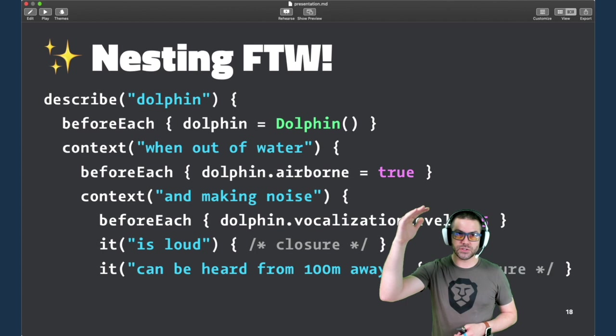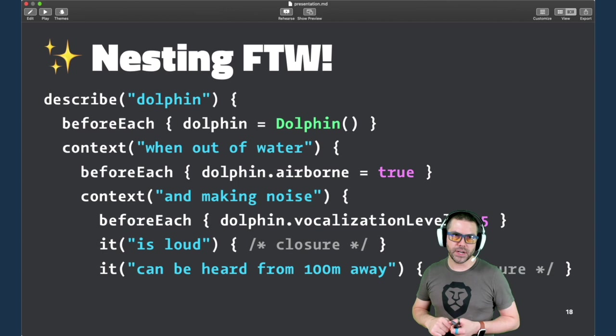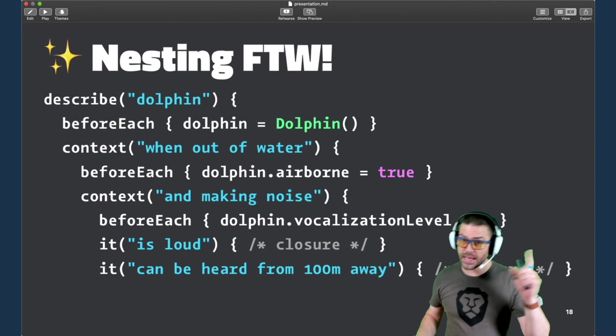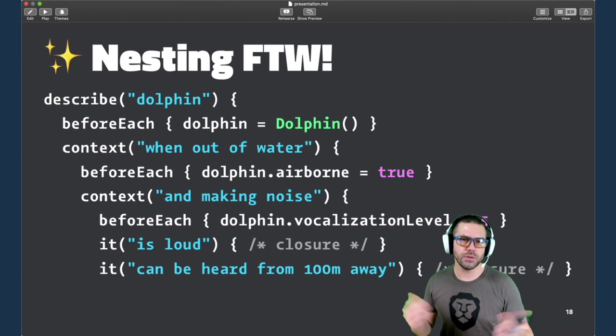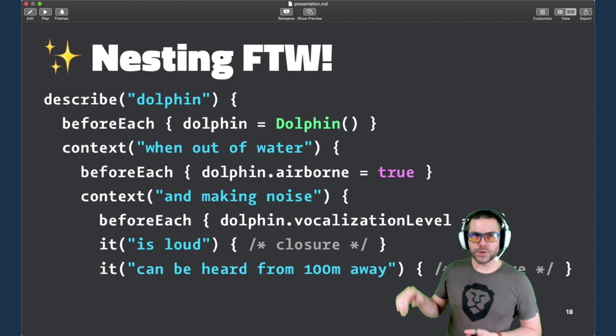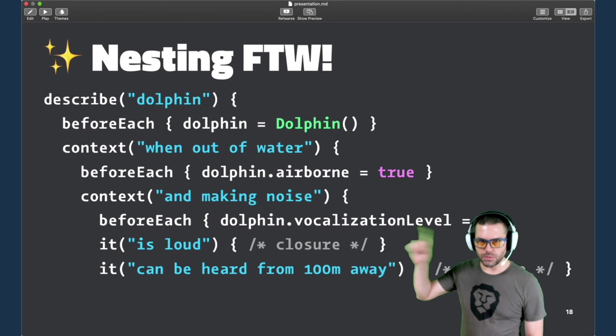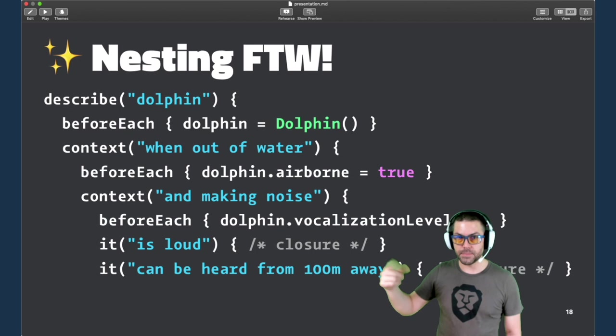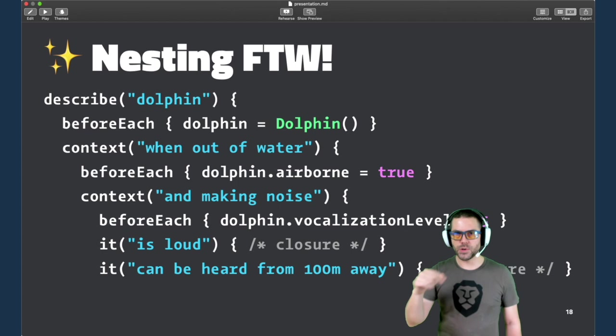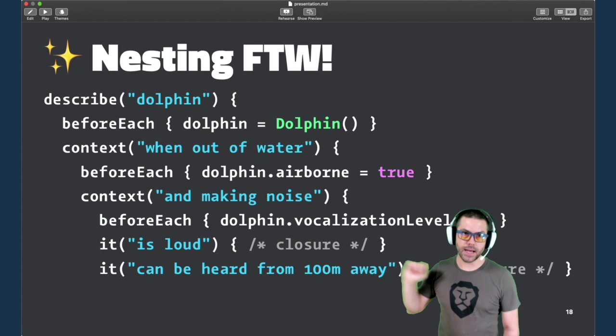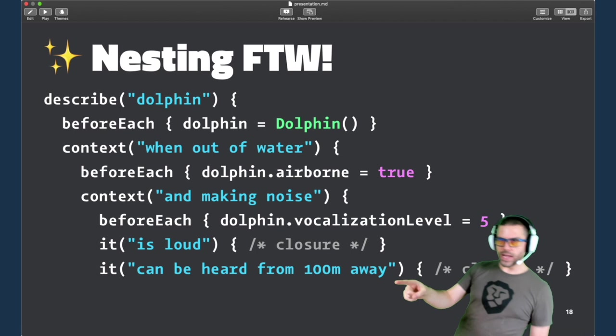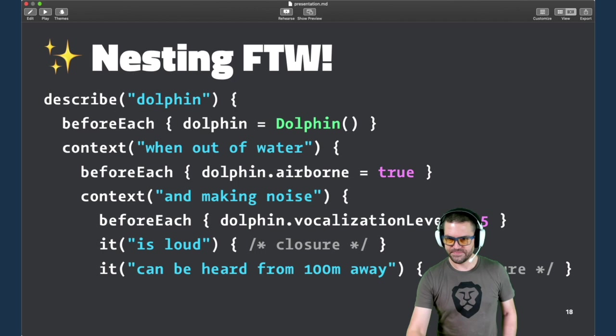And here's the example of nesting. So we have a describe with a before each. That first context you see up there, we're going to have one dolphin created before that context, and that will be shared state through everything below it. If we go down further inside the next context, there's a before each for everything below that. And so it will set is airborne to true right before making noise. Inside the innermost context, that before each is going to run twice in this case. Once before it is loud and once again before it can be heard from 100 miles away. So this vocalization level will get reset before this last one runs.